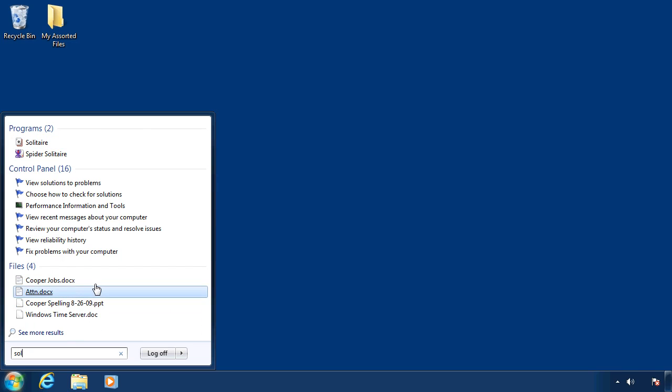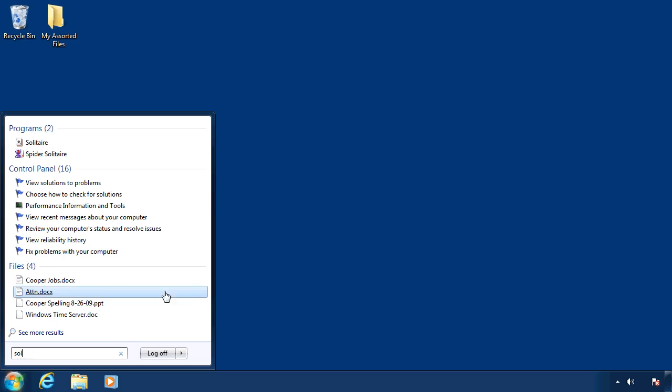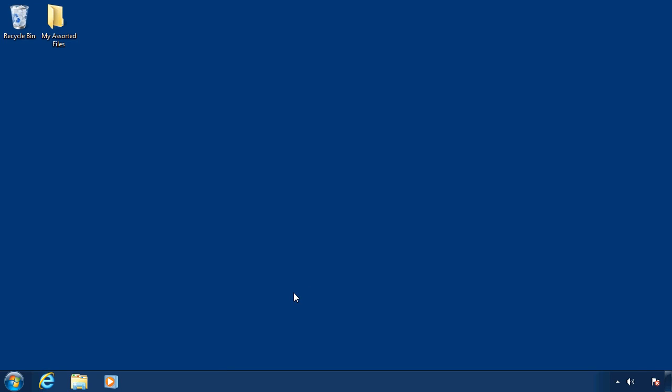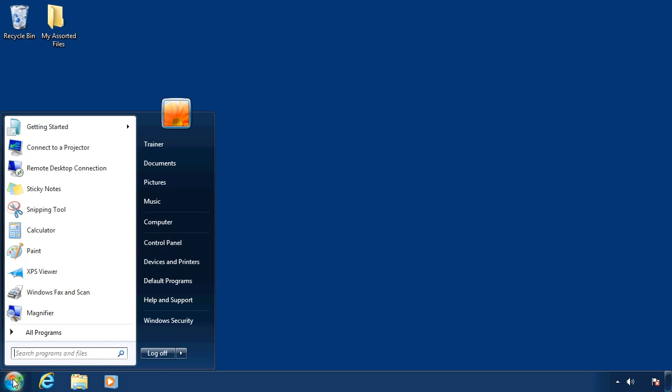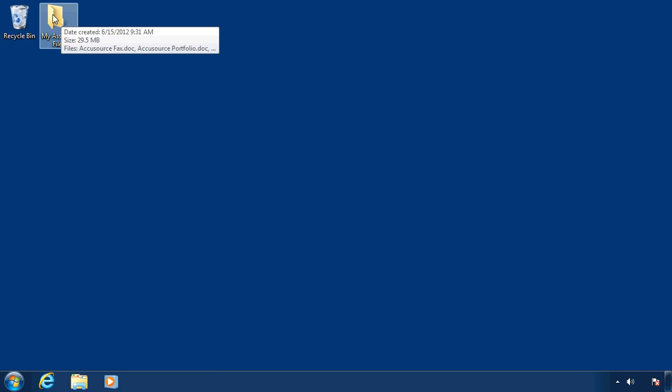but we can also find files. Notice that we have different files down here. For example, this is my son's list of Saturday chores that he's supposed to do. I'm not quite sure he did them all. But anyway, there's the list. Now the thing to observe about that is by clicking here and searching, it's going to search the whole computer for any of the criteria that I enter.